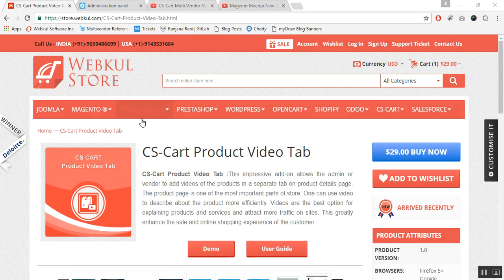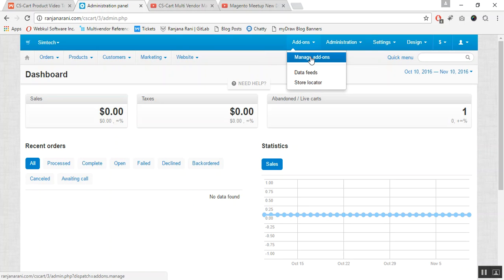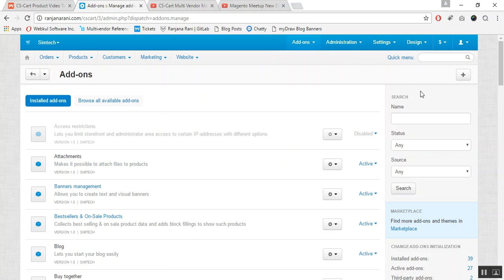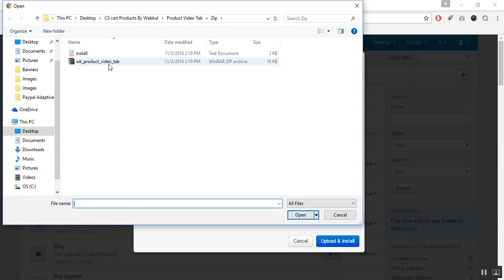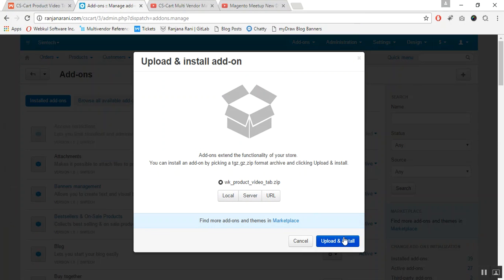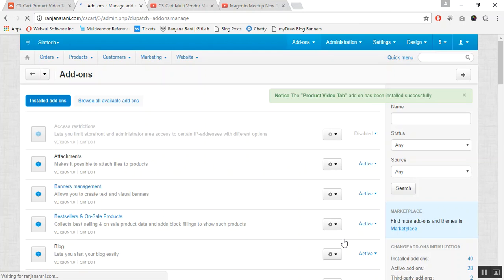Let us now proceed towards the installation part of this add-on. In the admin panel, go to the Add-ons tab and click on Manage Add-ons. Now click on the plus button to upload and install a new add-on, then click on Local and browse the zip file for the Product Video Tab add-on, and click Upload and Install. Once the add-on is installed successfully, you need to configure its settings.